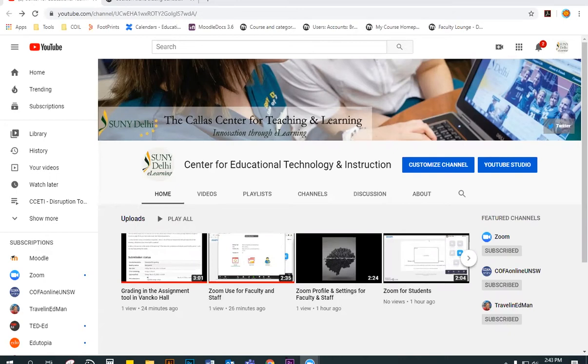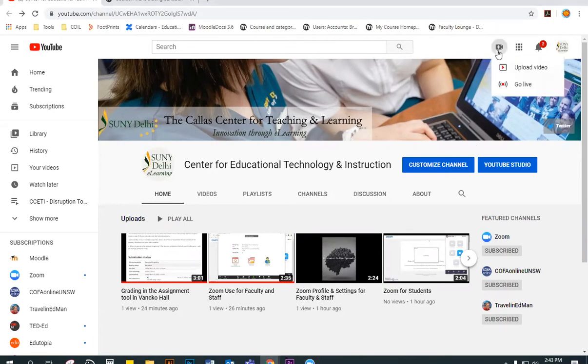You will first have to make an account in YouTube and we recommend making a special one just for learning, such as SUNY Delhi. Once logged in, click the video camera icon in the upper right and then Upload Video.